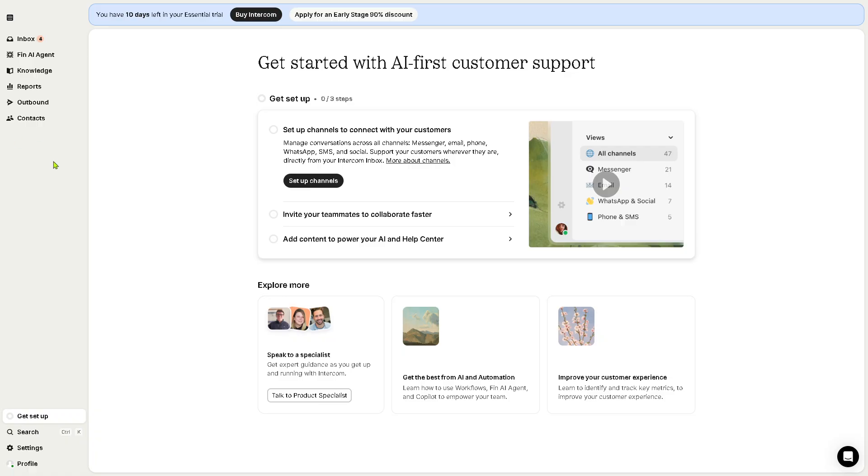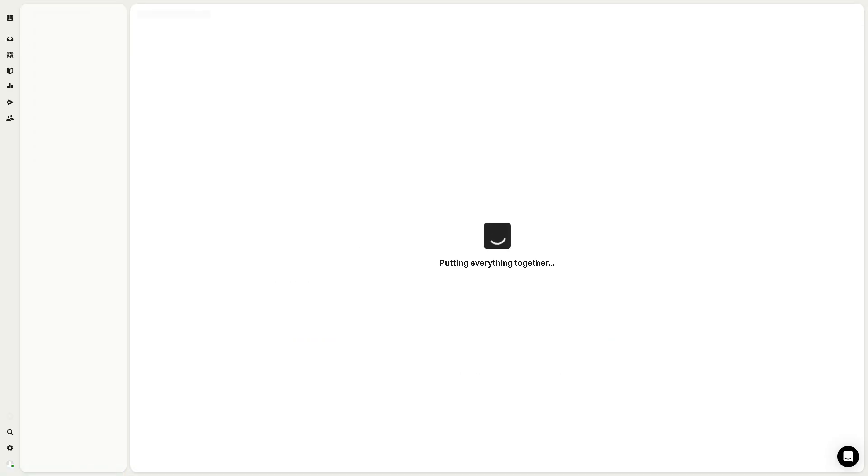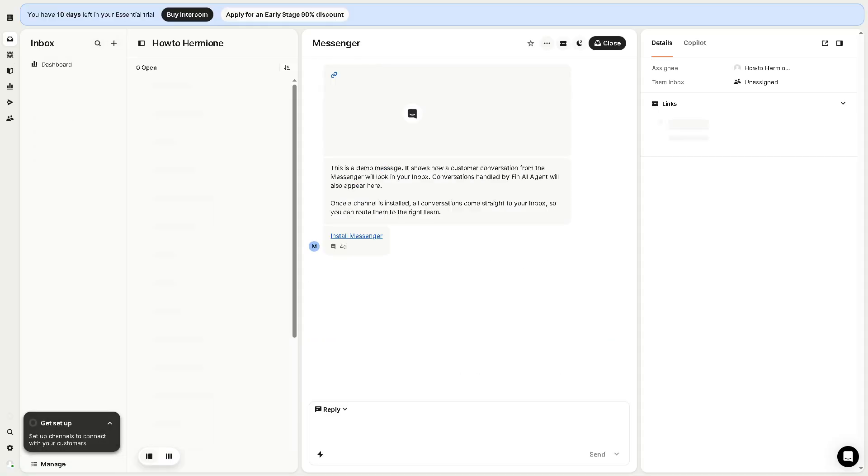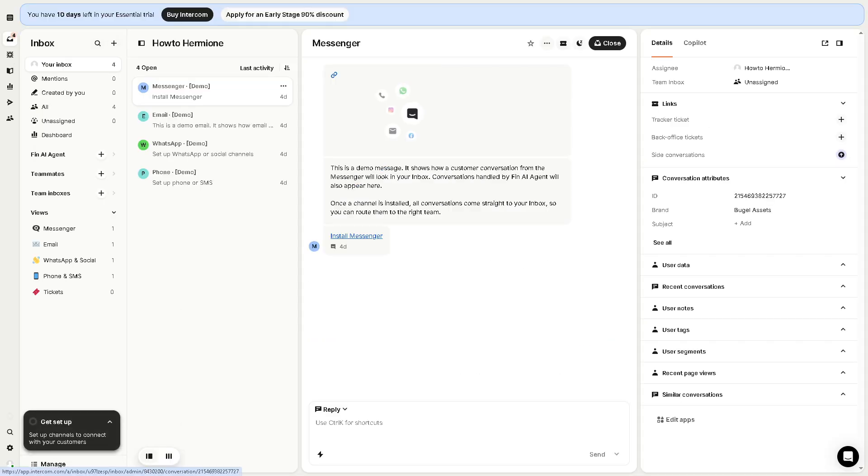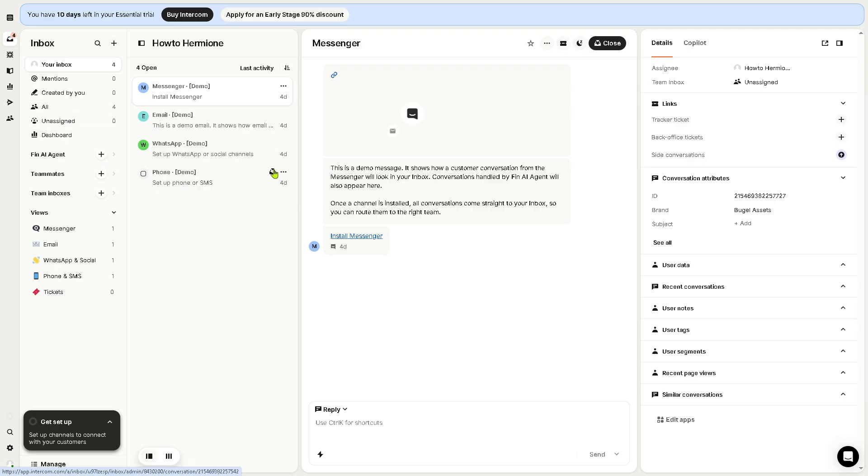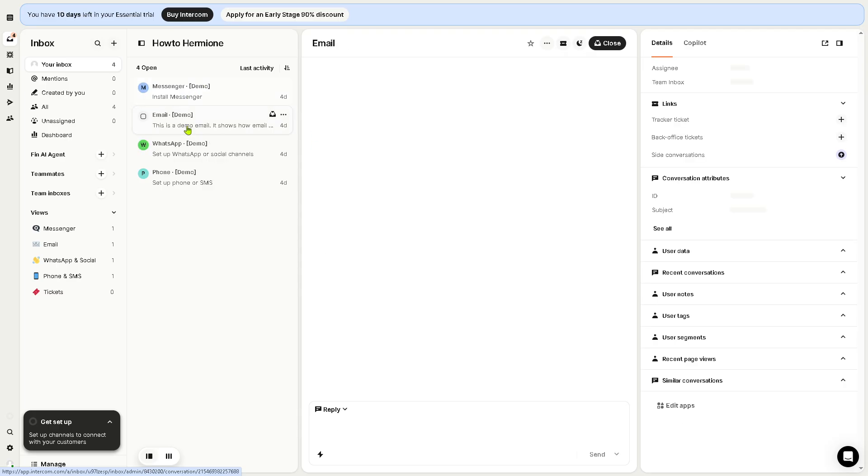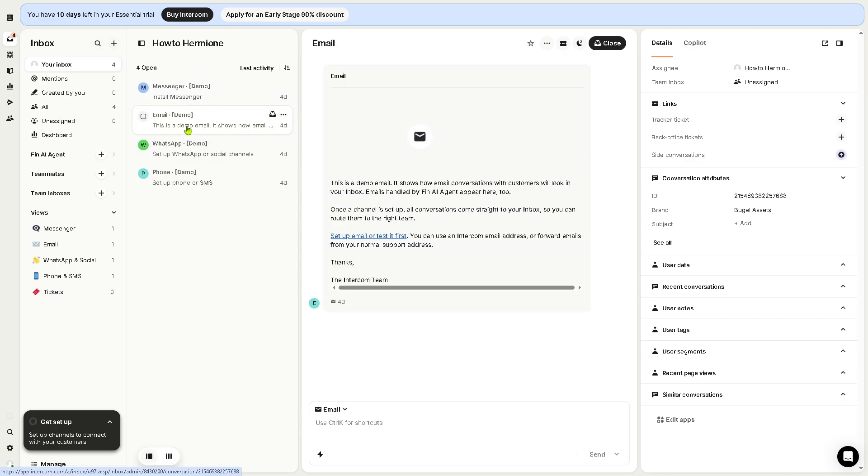You have the inbox on the left side panel of the dashboard. If you click on it, this is going to be the core communication hub in Intercom, where your team engages with customers. For example, in this case we have conversations in real time. For example, this one install messenger, or this is a demo email.